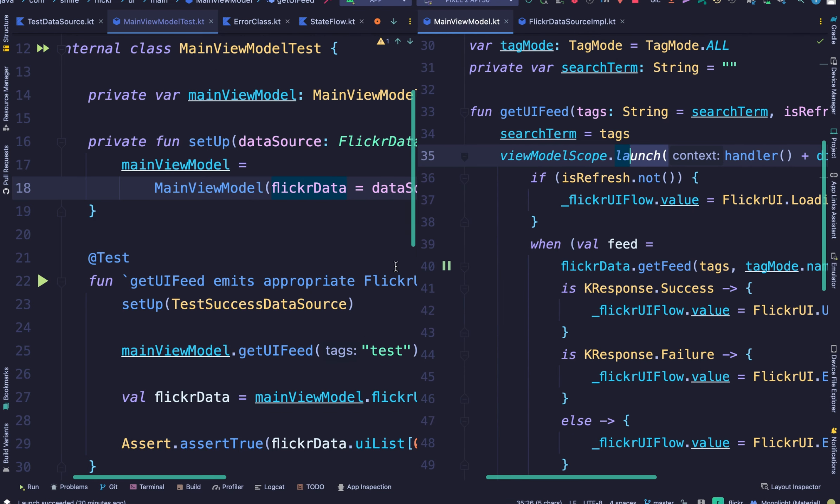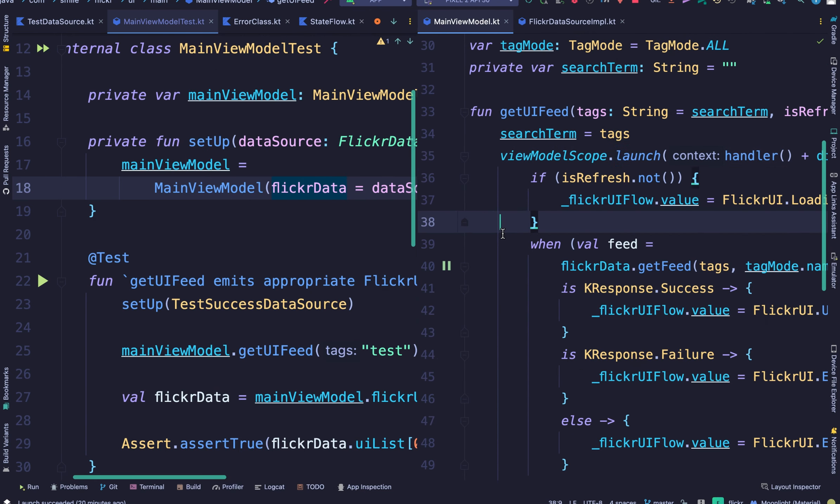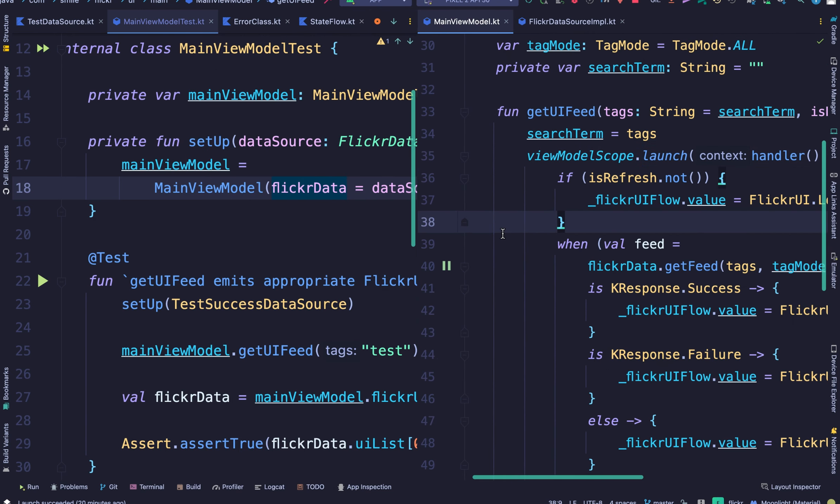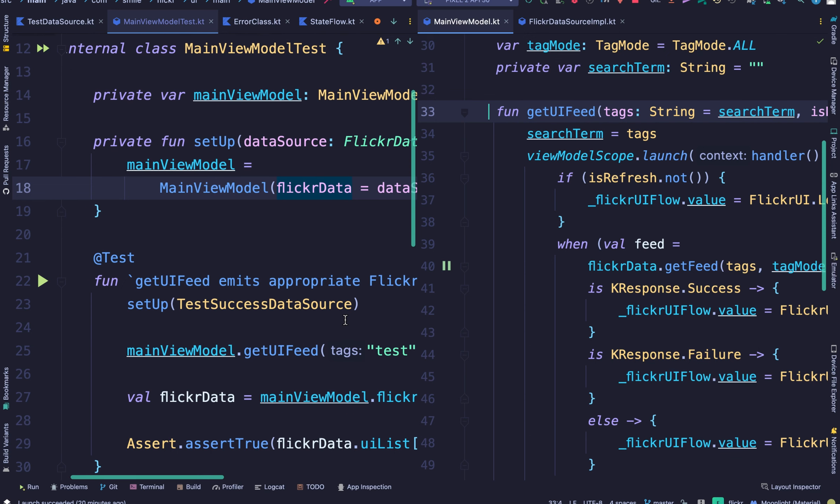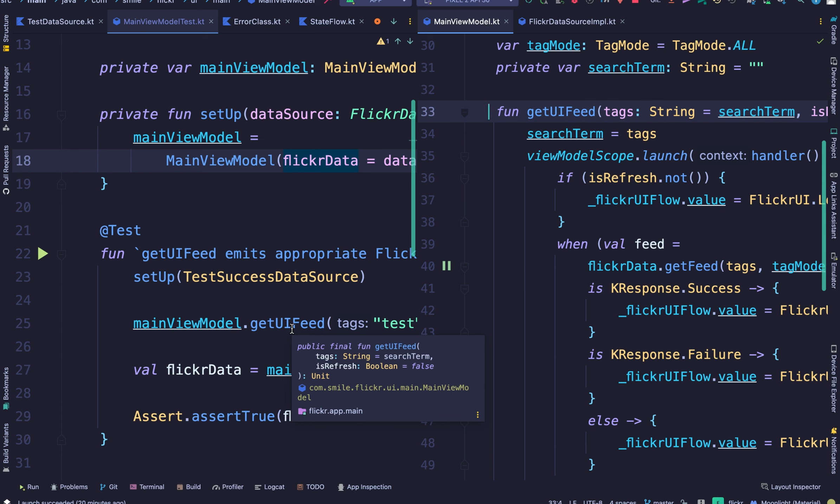And for my next video I'm going to share how you handle the situation where your method is a suspend function and you need to test that suspend function. So just look out for the next video where we talk about testing suspend coroutine functions. And thank you. Remember check the description for a link to the project. Bye for now.